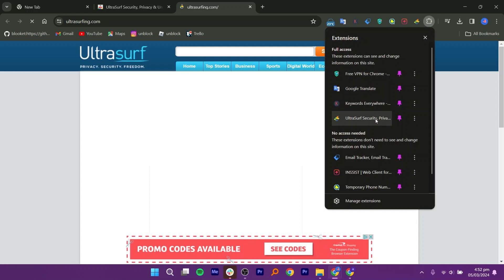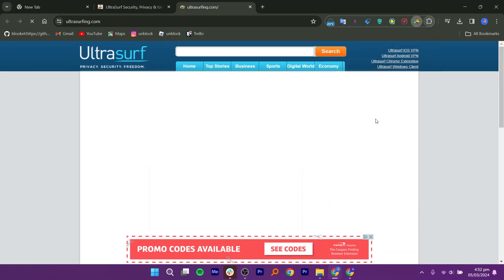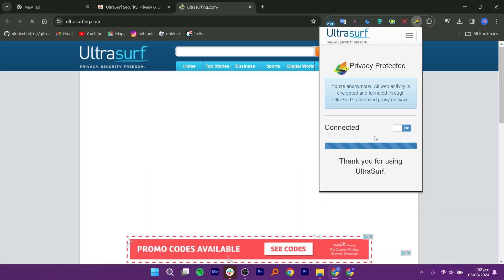Click on the UltraSurf Extension icon again to open its menu once more. In the UltraSurf Extension menu, toggle the switch to connect to the service. This will enable the UltraSurf Extension to bypass any restrictions or filters.